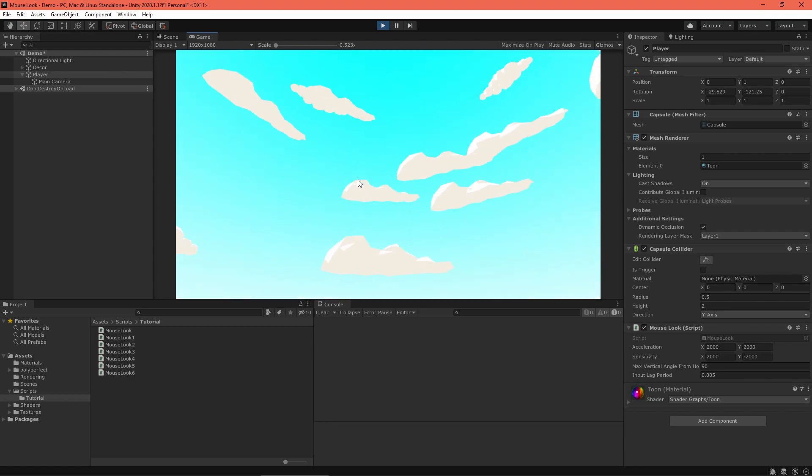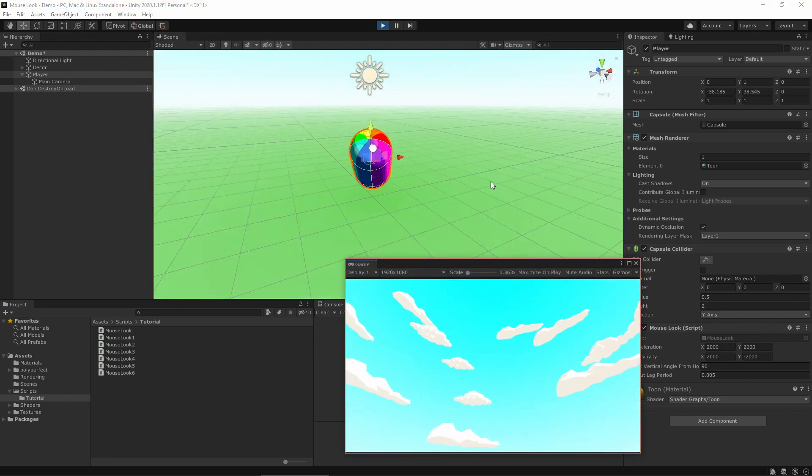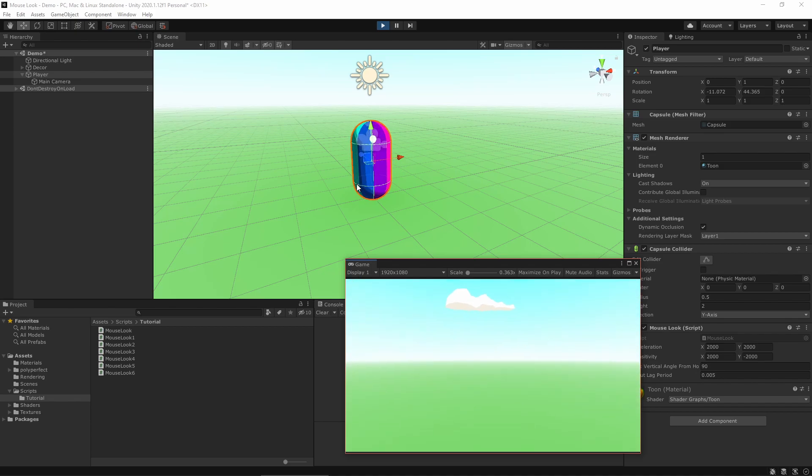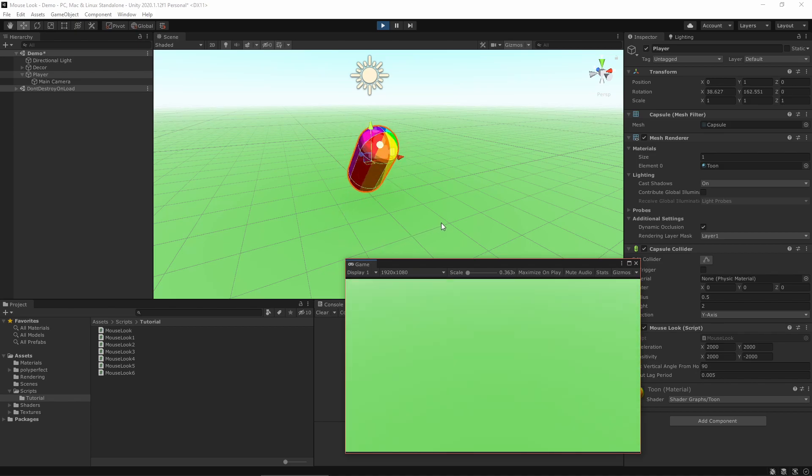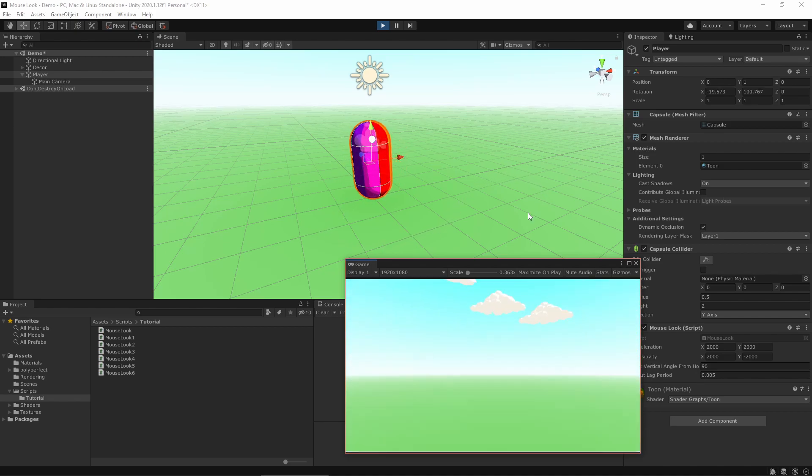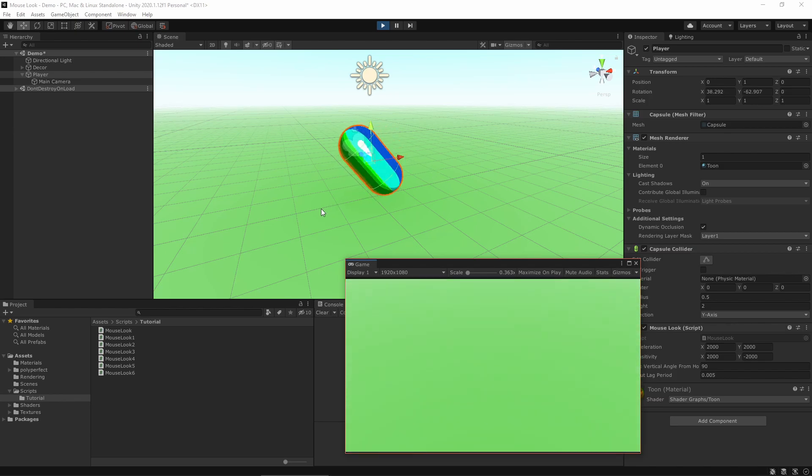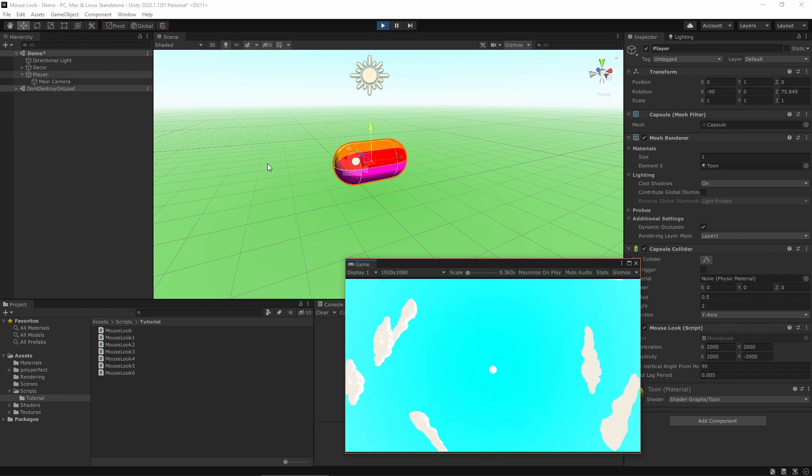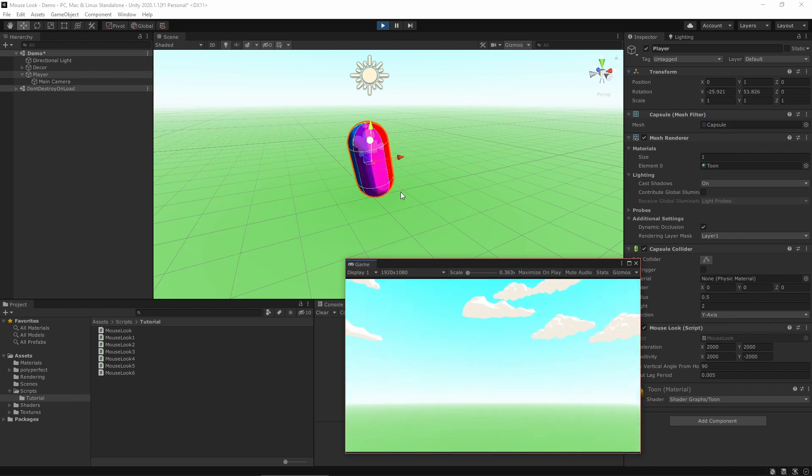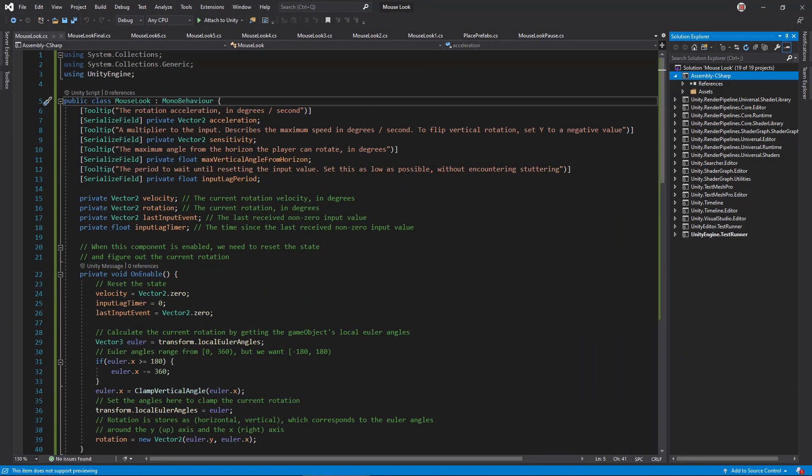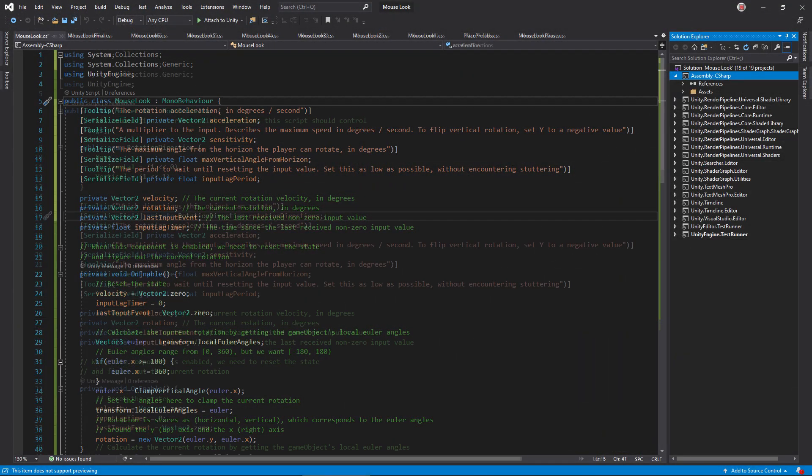But in so doing, you may have noticed another issue. When looking up, the player collider actually rotates too, which can cause problems if you're using physics. To fix this, we need to have the player object only rotate horizontally and then have the camera object take up the vertical rotation. Let's add an option to do that in the script. Add this flag enumeration and a corresponding settings field, allowing you to choose one direction or both to rotate.